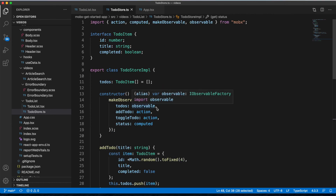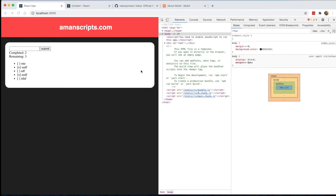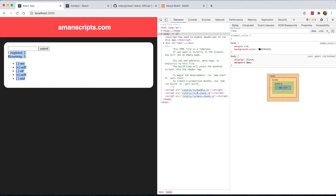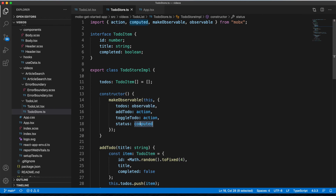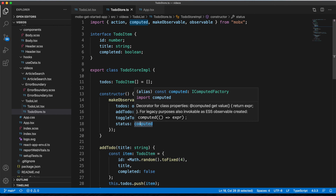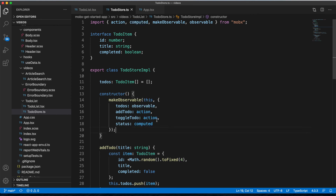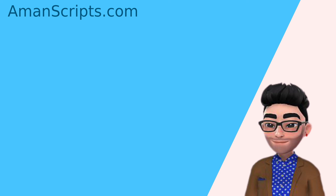Those are the basics of MobX and how it can help you build more flexible applications. The three main ideas are: variables are observables, to update an observable you use an action, and computed values are derived from your store without updating it. If you have questions or want more MobX content, let me know in the comments, and please subscribe to learn more about JavaScript, front-end, and everything related.